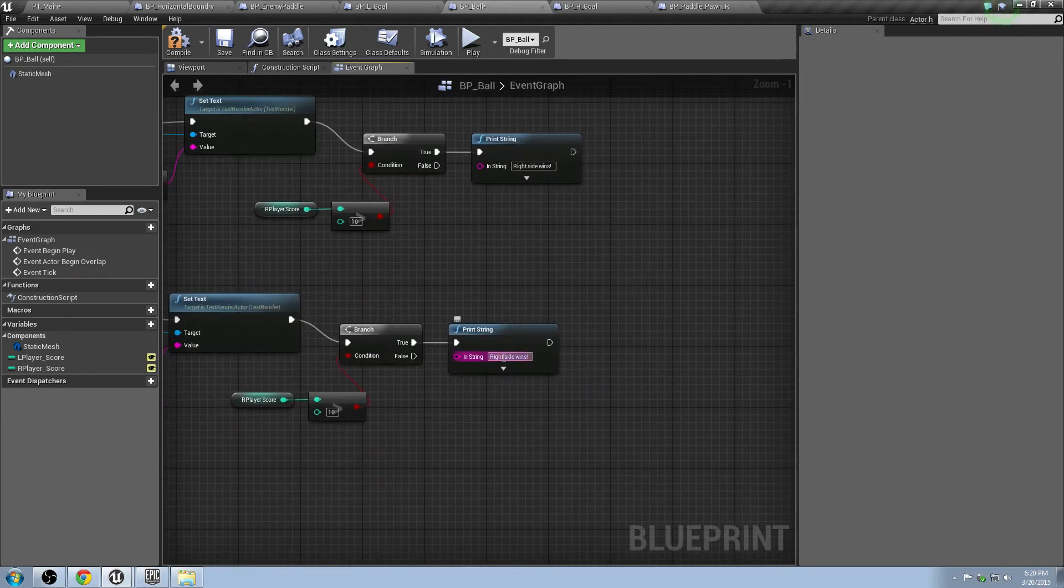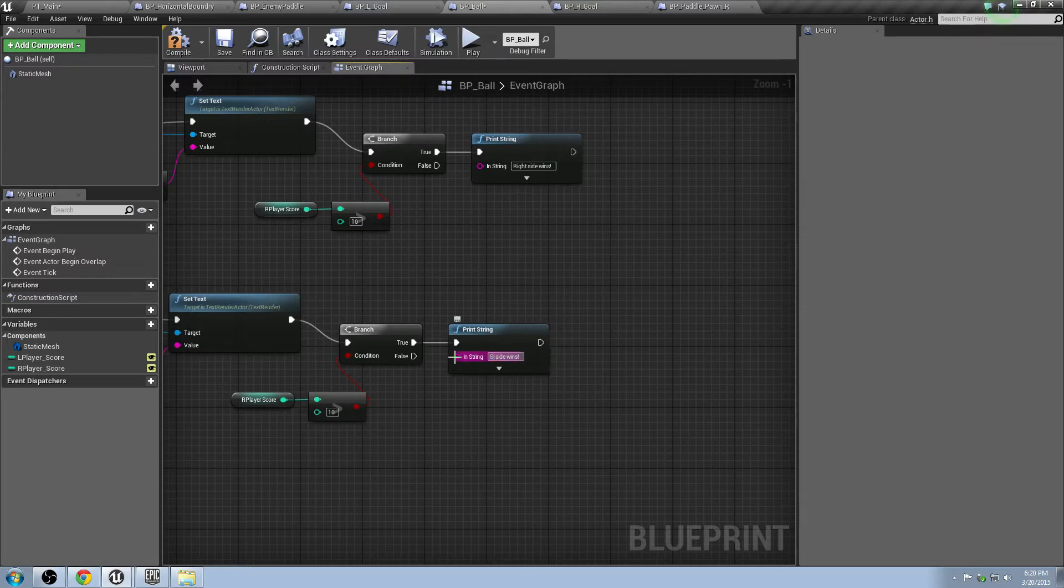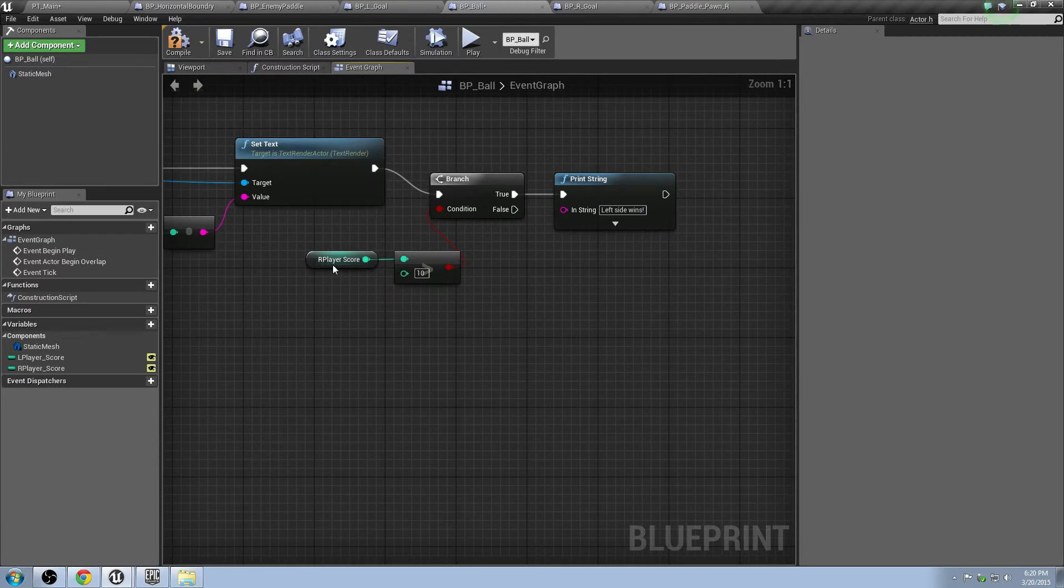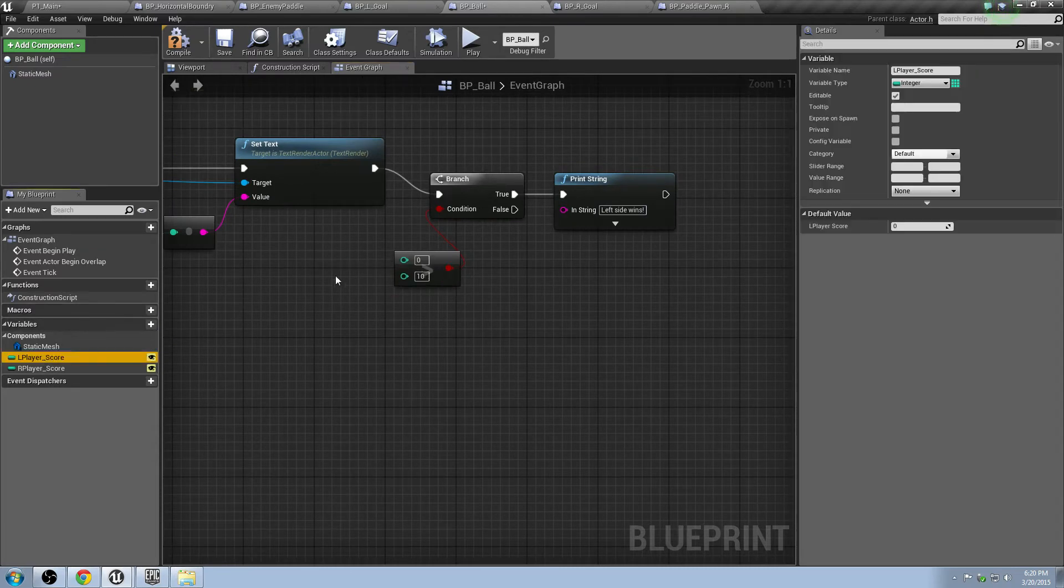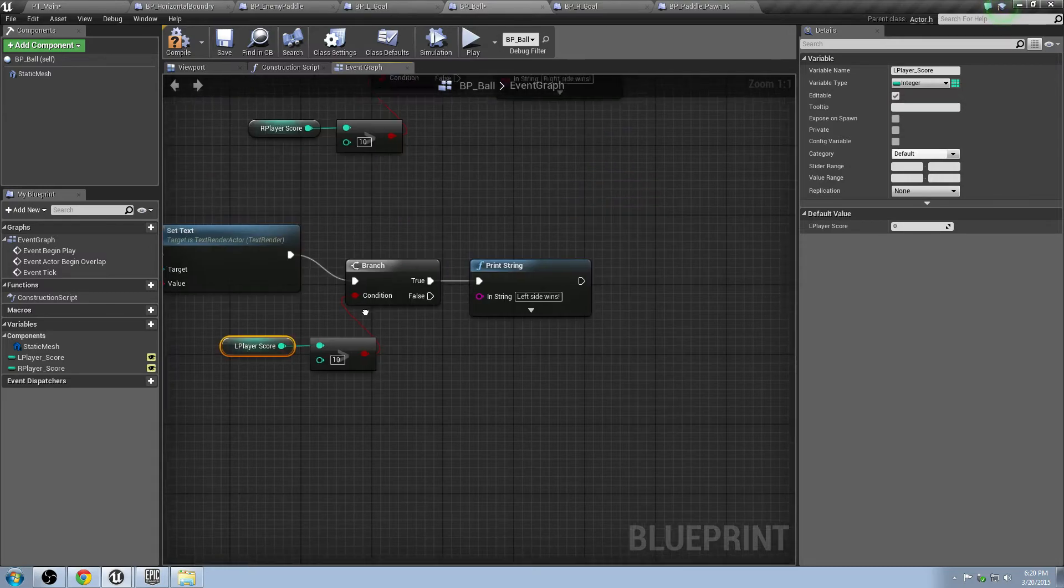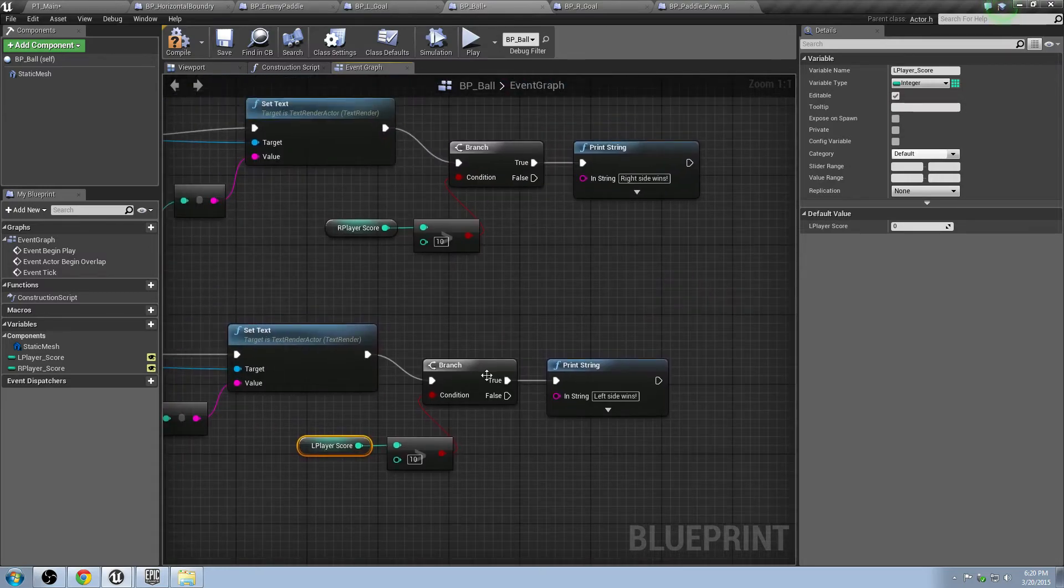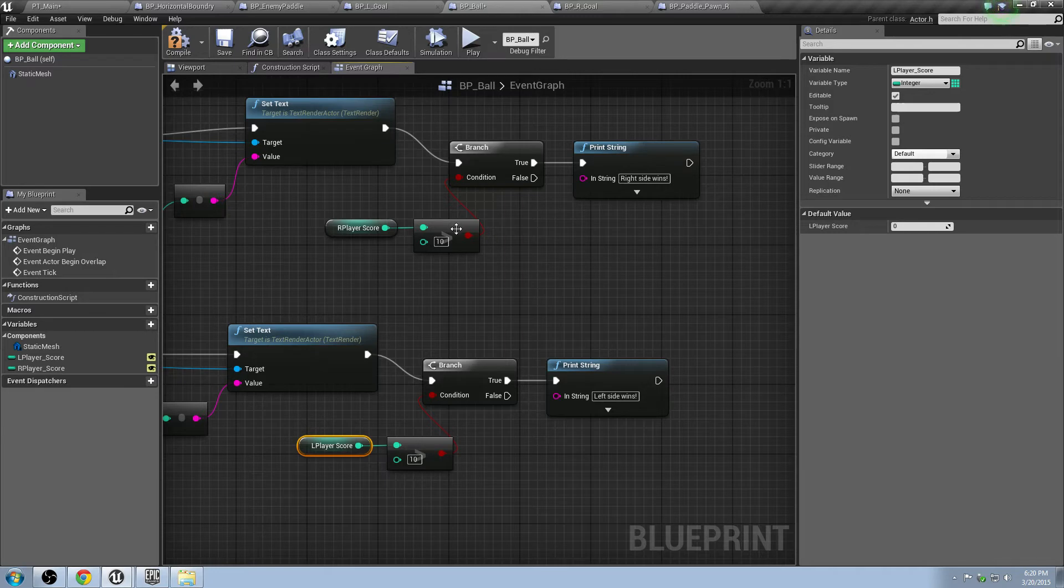What happens if the other side wins? Left side wins. Pull off this guy, grab in this one. So now it's checking. If that side gets to 10, if this side gets to 10, then print out the message.